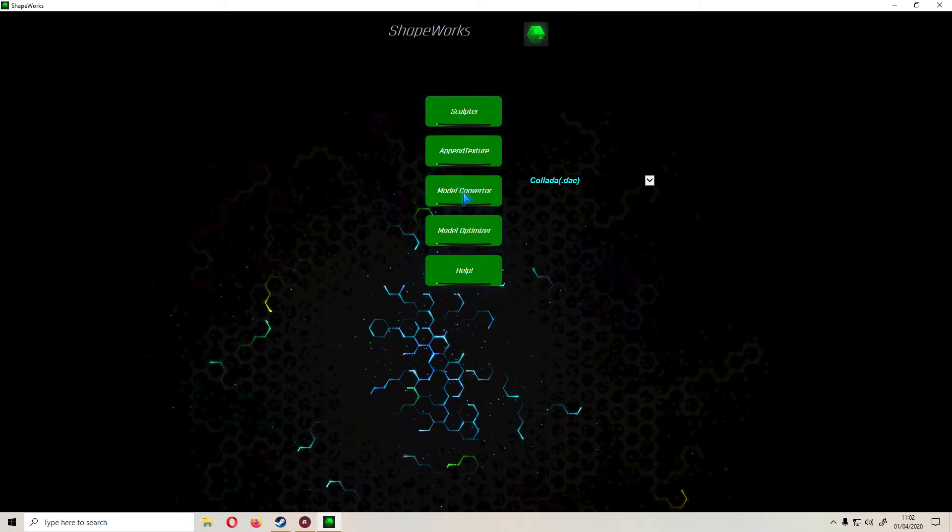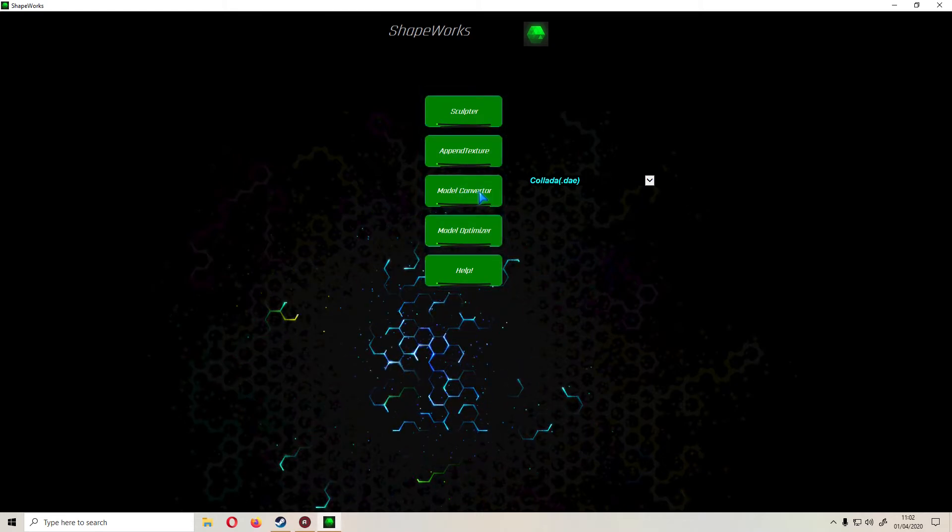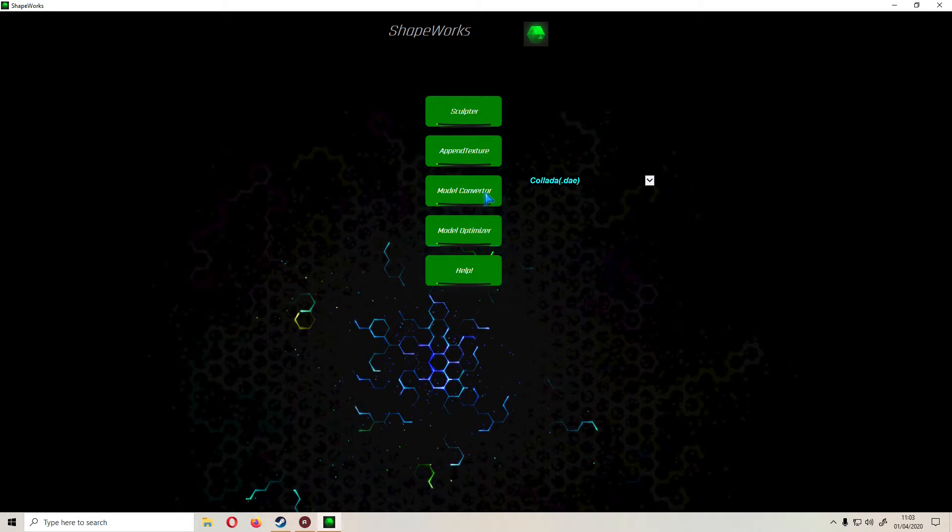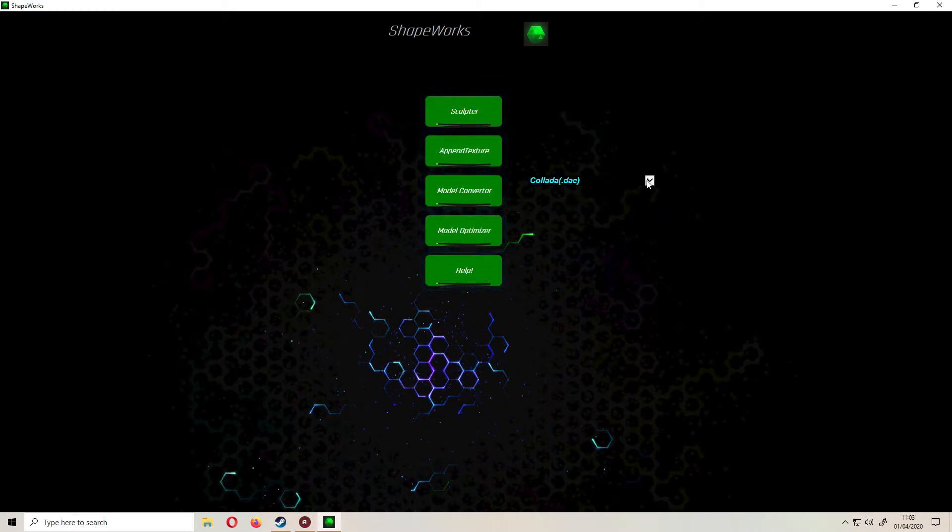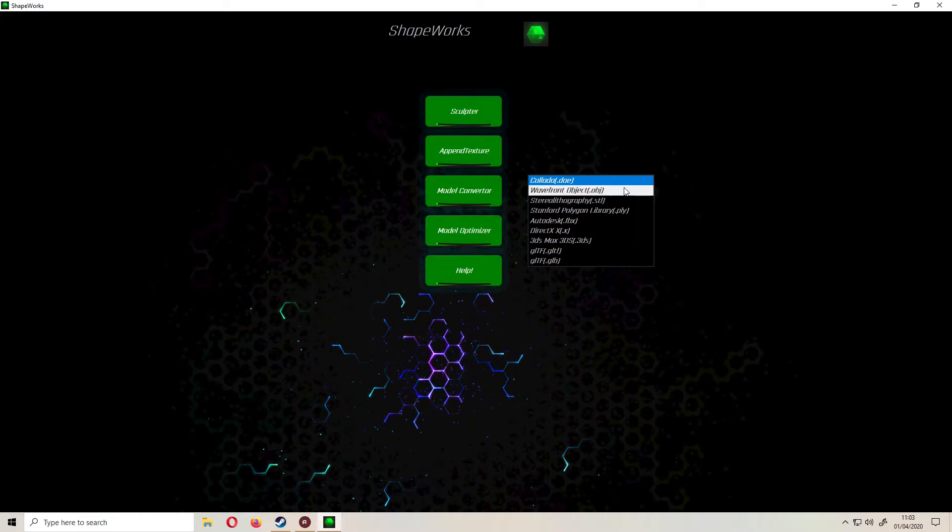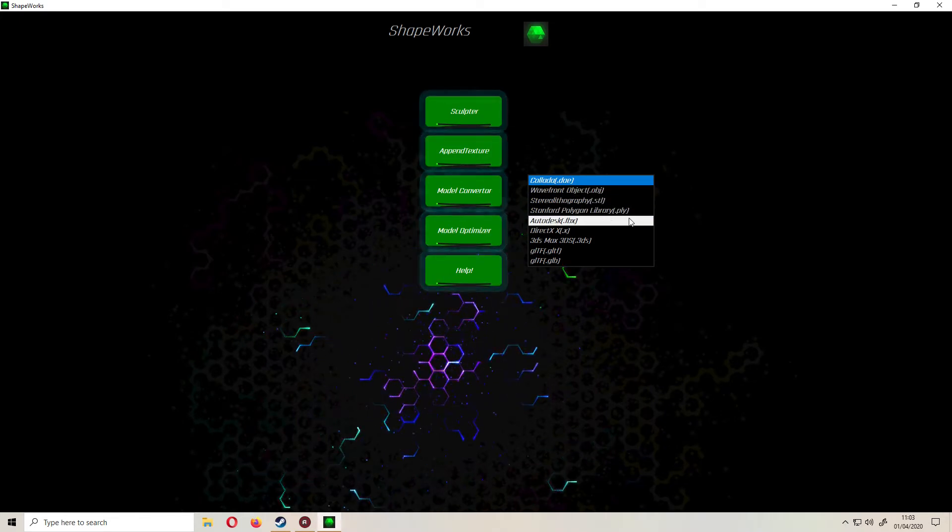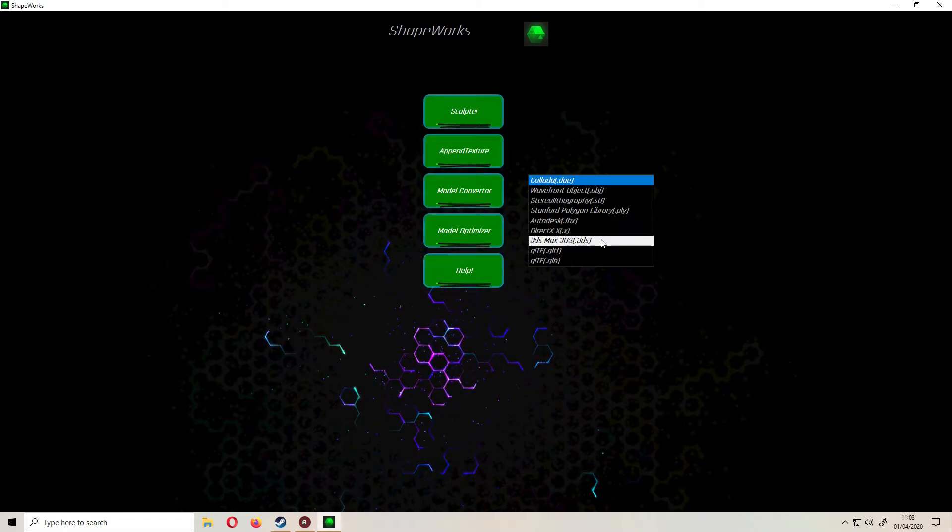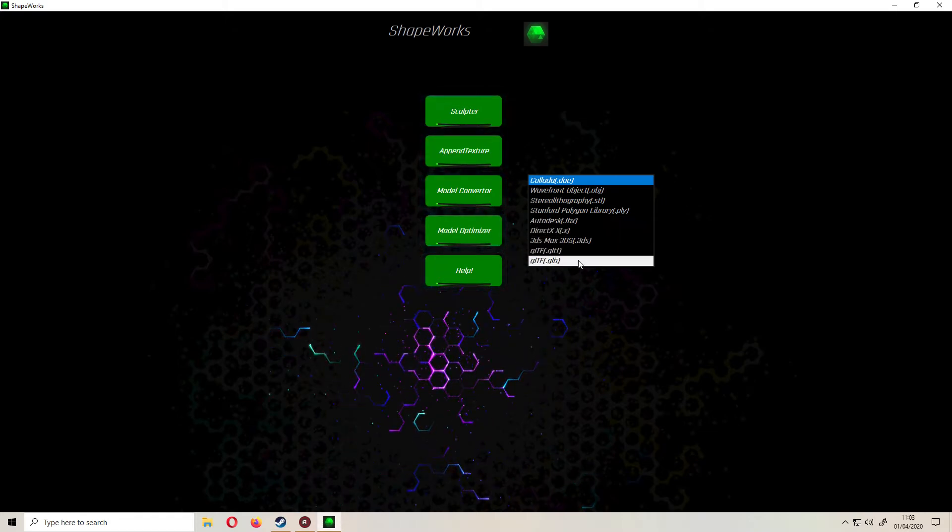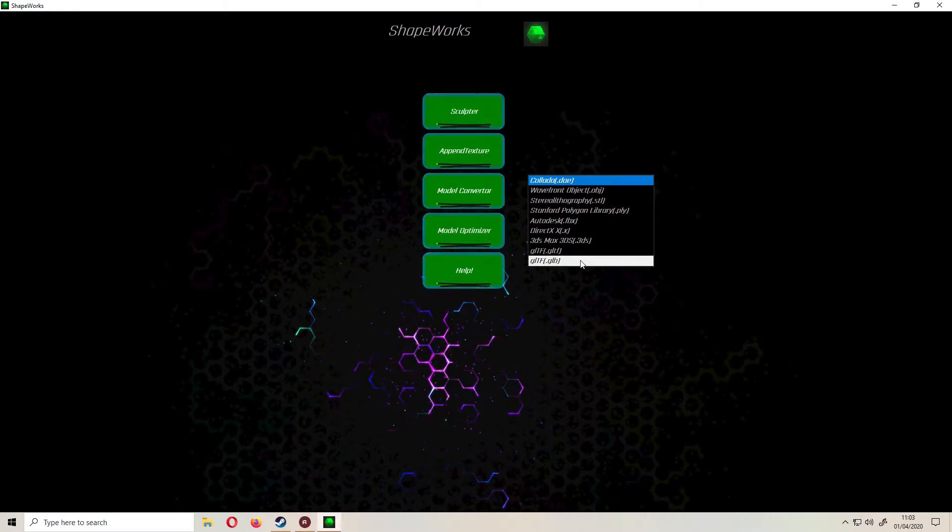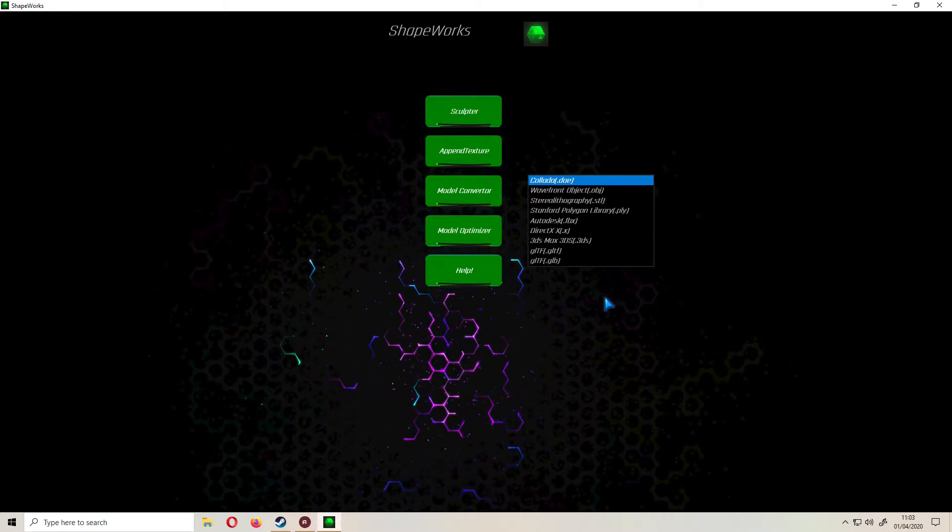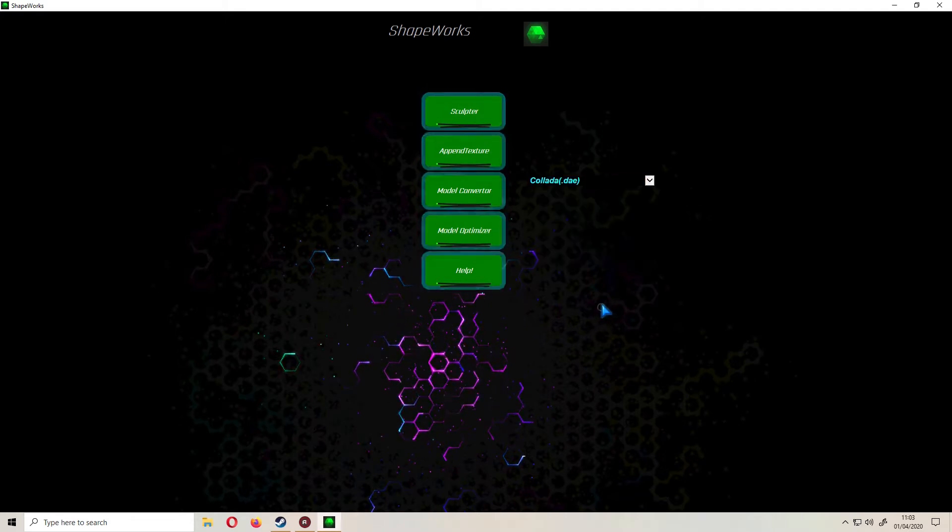You get a model converter, does exactly what it says on the tin. If you have a model in say OBJ format, you want to change it, click on there, load your model and then from this drop down list select DAE, OBJ, STL, PLY, FBX, .X, 3DS and these two file formats I'm not actually familiar with. It's pretty much got you covered, it's got most of the usual file formats you'll need for 3D work depending on your application.